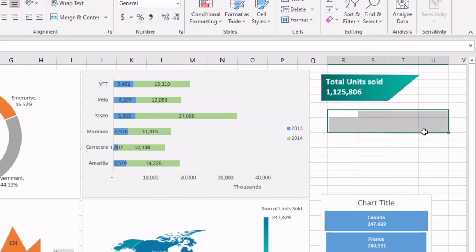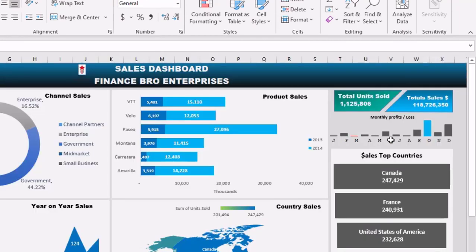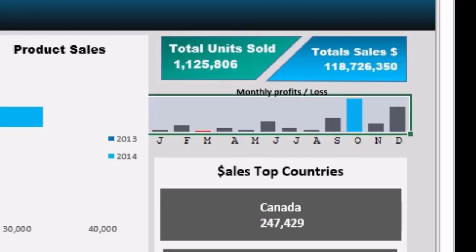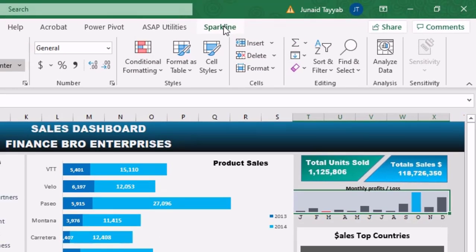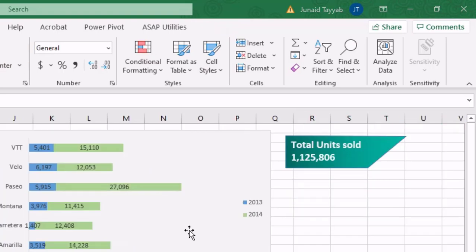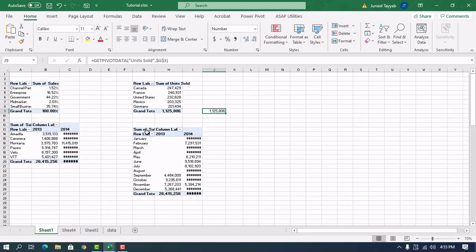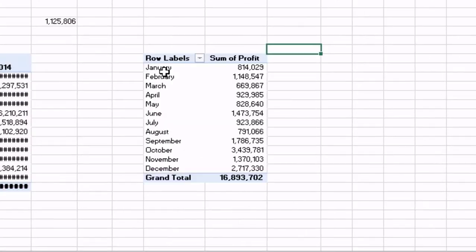The last element was this small monthly profit and loss visualization with the months at the bottom — this is a sparkline for the profits. First we need data for that. Using the profit data, I'll merge some cells, go to Insert, and insert a Column Sparkline. The location range is the merged cell, and the data range is the monthly profit data.